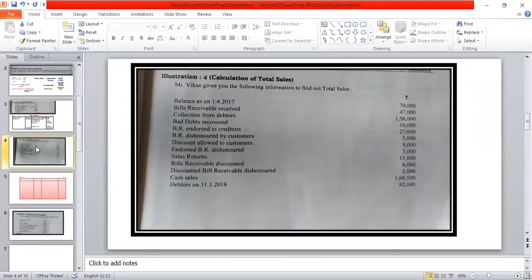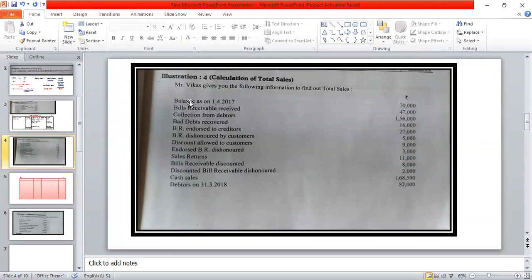Good morning all. In this lecture we will start our next practical problem. Mr. Vikas gives you the following information to find out total sales. Total sales equals credit sales plus cash sales.